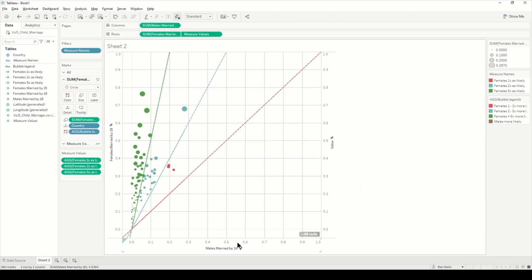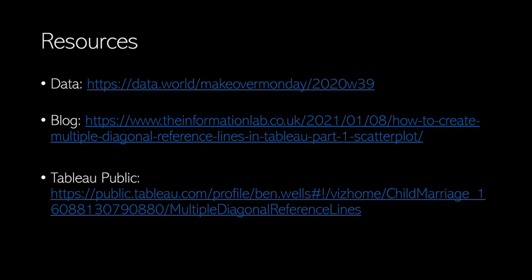We can see we've got our final visualization. You can obviously do some more formatting to change these to percentages and add any annotations you want. I hope you found the video useful, and please follow any resources here.